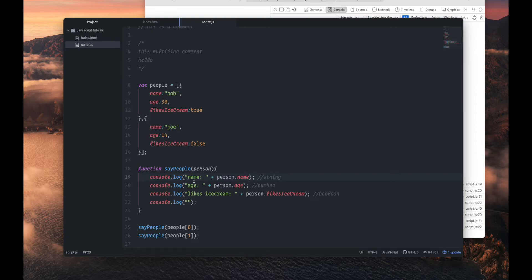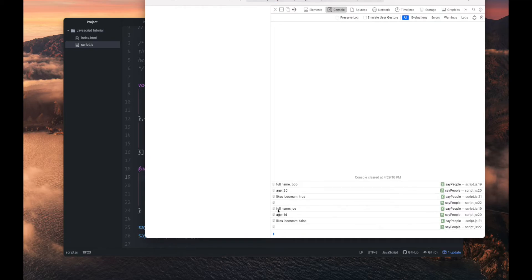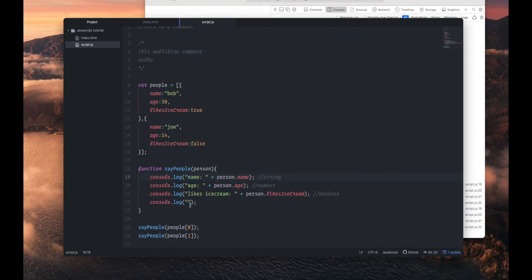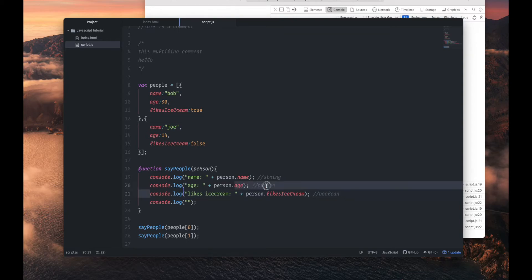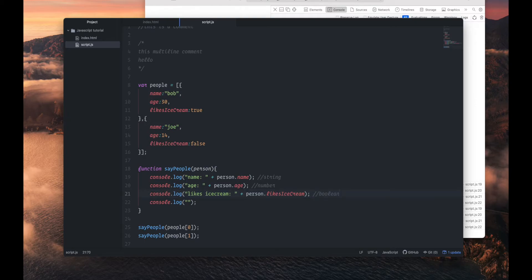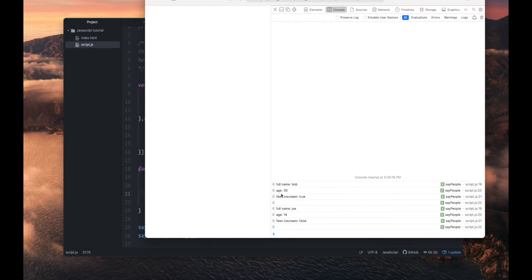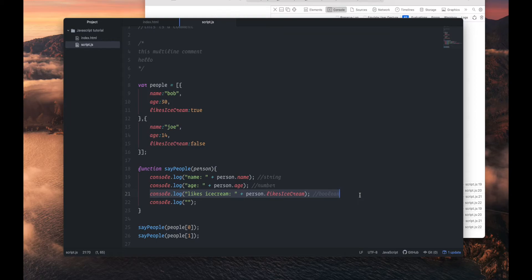That's a function — when you open and reload you can see we have the exact same output. These two people outputs are not separated, so we can add console.log with nothing to insert a blank line in between. We're using the same code for both of them, so when we need to edit something we only need to edit it in one place.